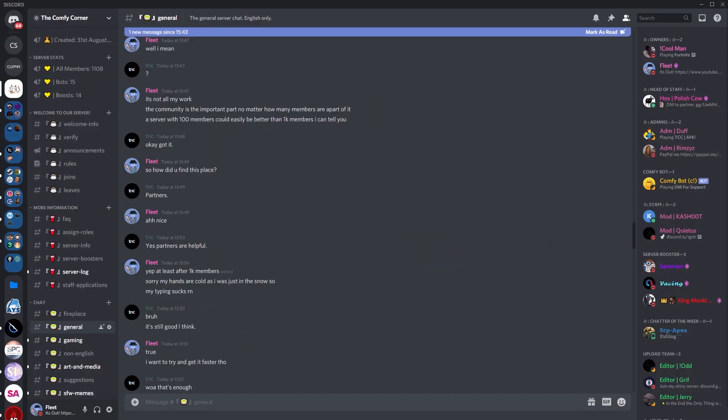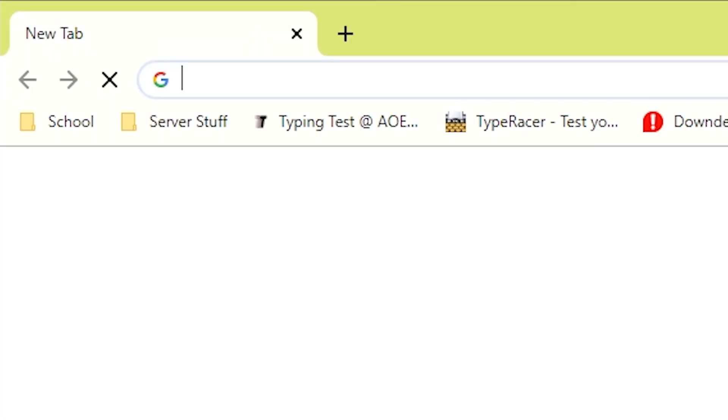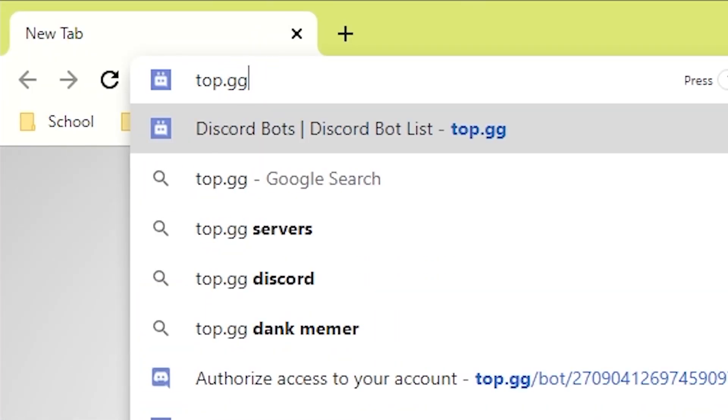Now, you can do this method on all devices as I've tested it, and it's the exact same process. So all you need to do is open up a web browser such as Google, and then type in top.gg.